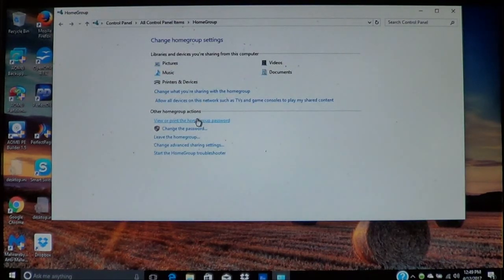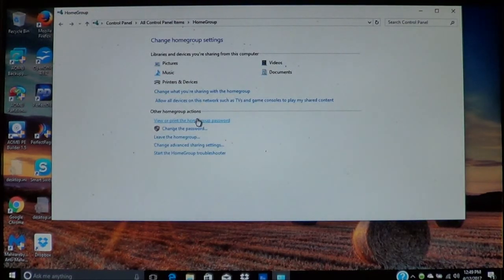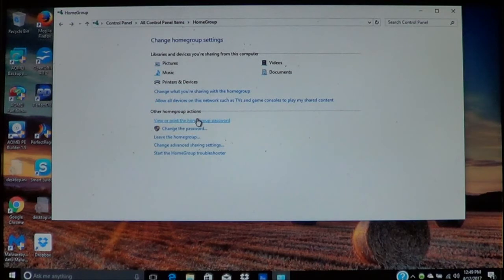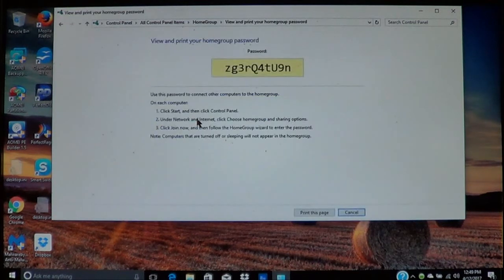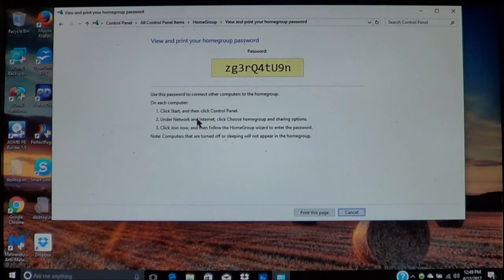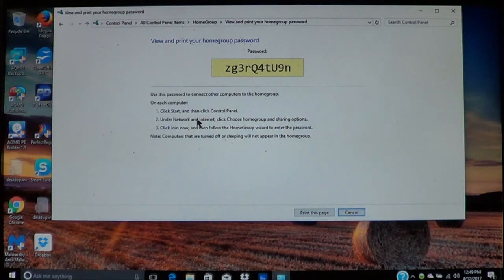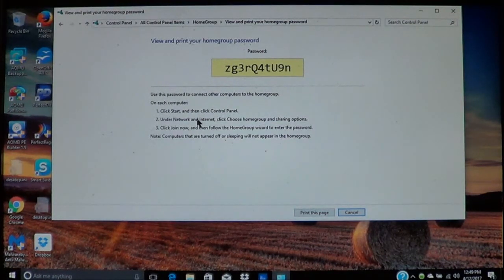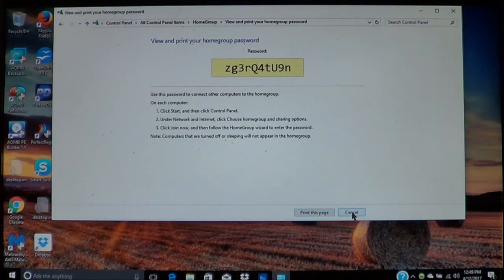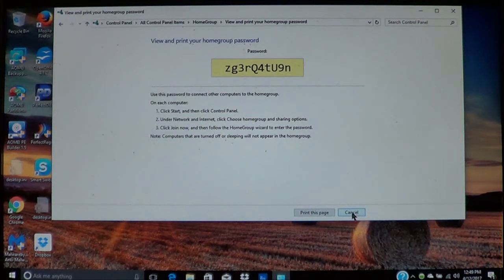If you need to see what the password is to add another computer, you can click here and this will show you what the password is again. So if you're going to add another computer later on, this is where you can go to find out what the password is. Of course, you can also print it if you need to.